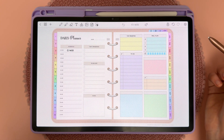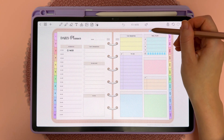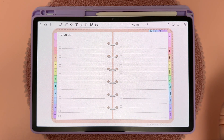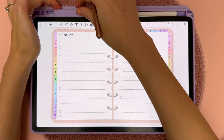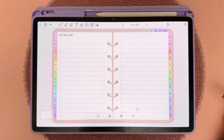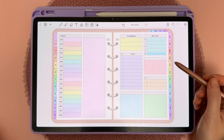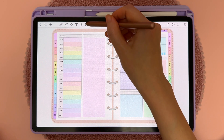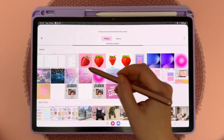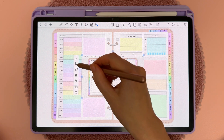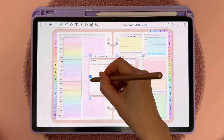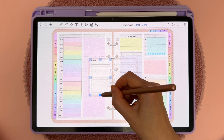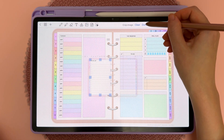With the second method, I'm going to take a screenshot of the layout that I want — let's say I wanted to use this to-do list. Take a screenshot, then go to the page where you want to use your insert and import that image as usual. Then I'm going to crop it to get just the part I want and tap on done.